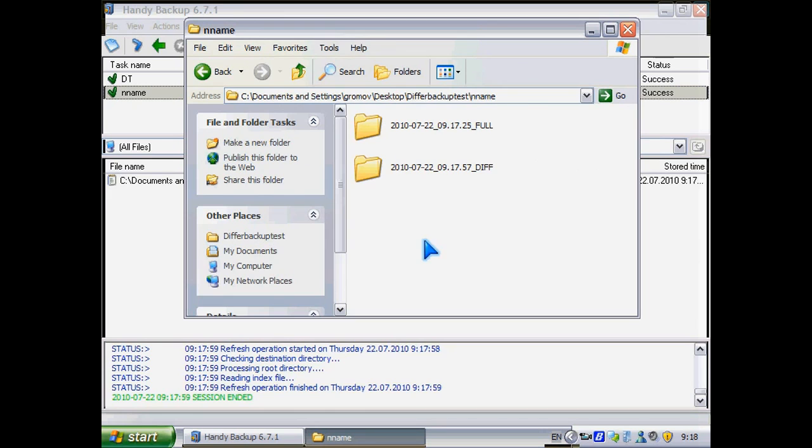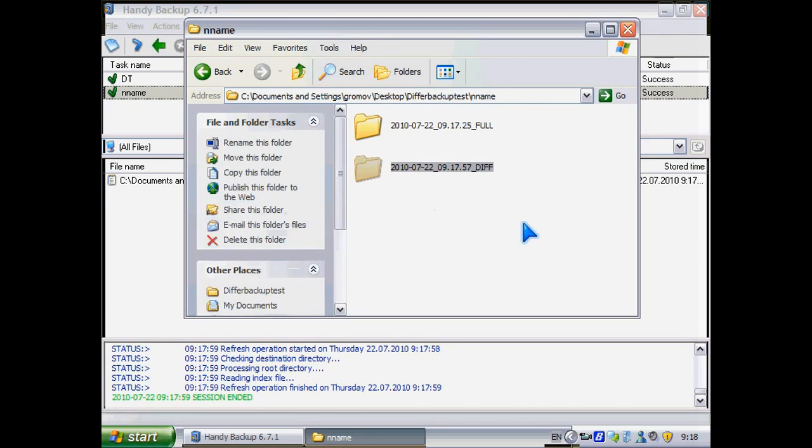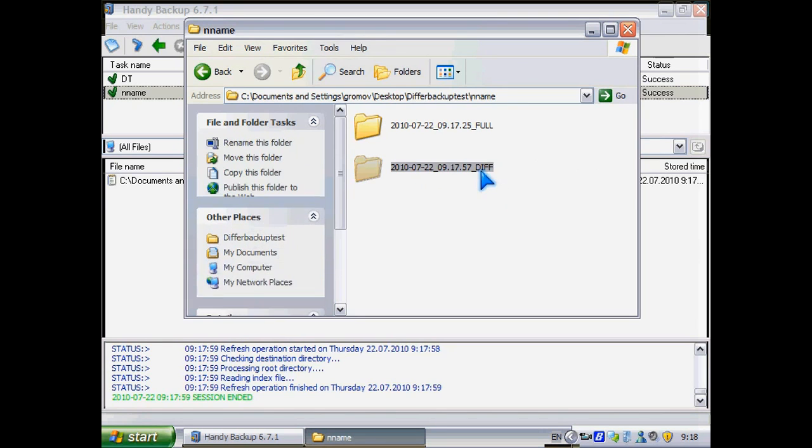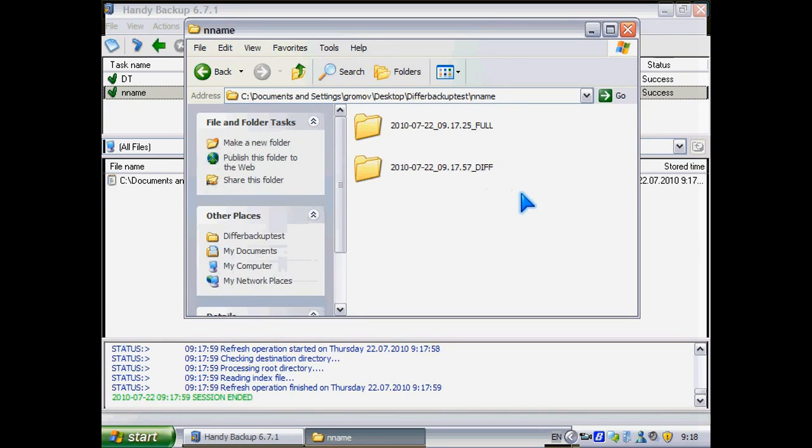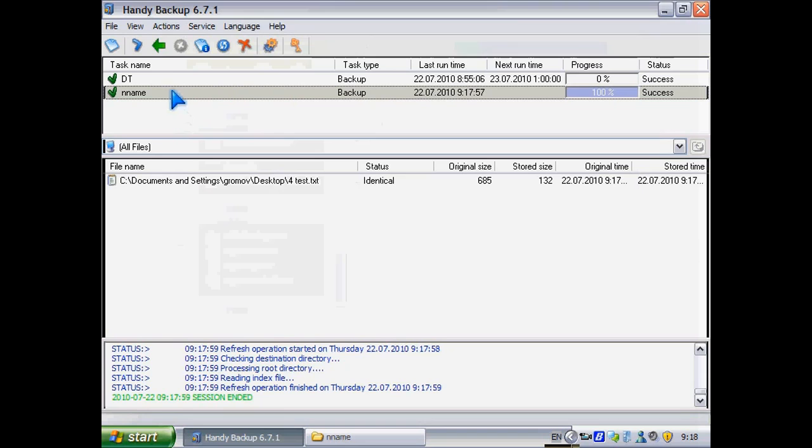Done. As you can see, here is a second folder. It contains only changes — not the whole file.